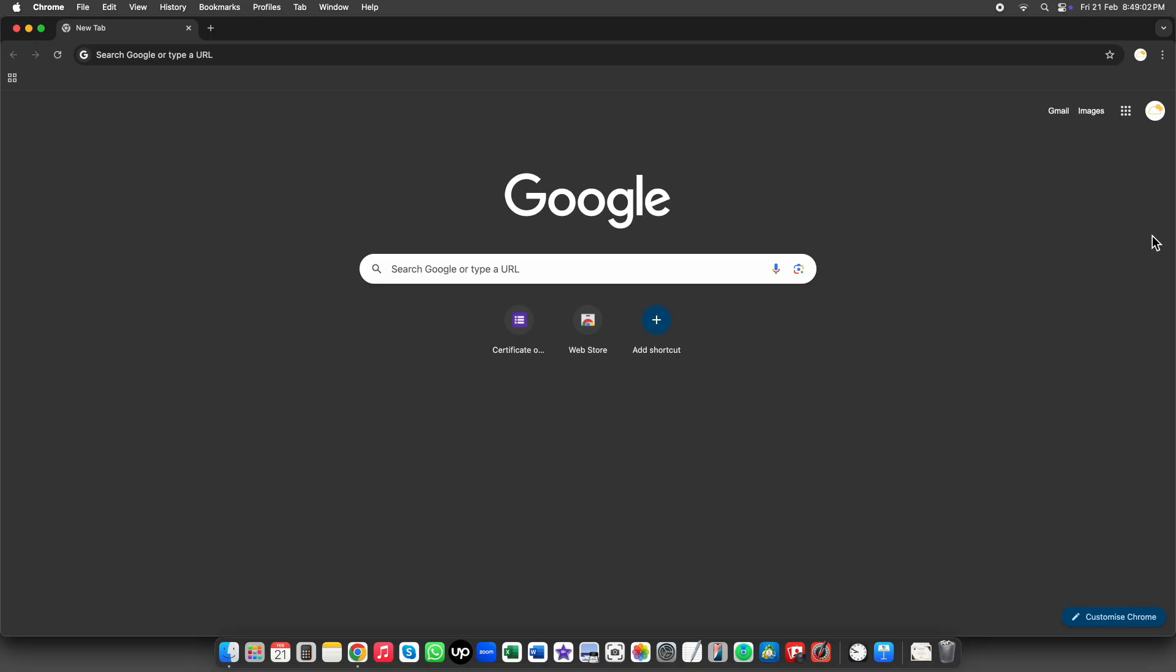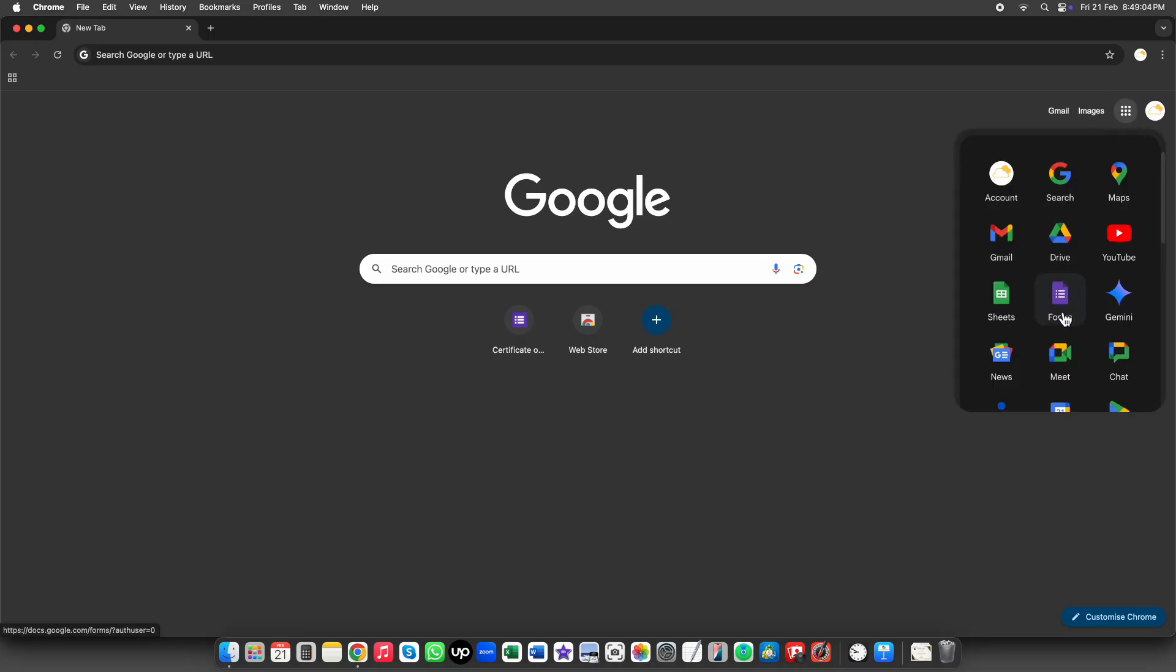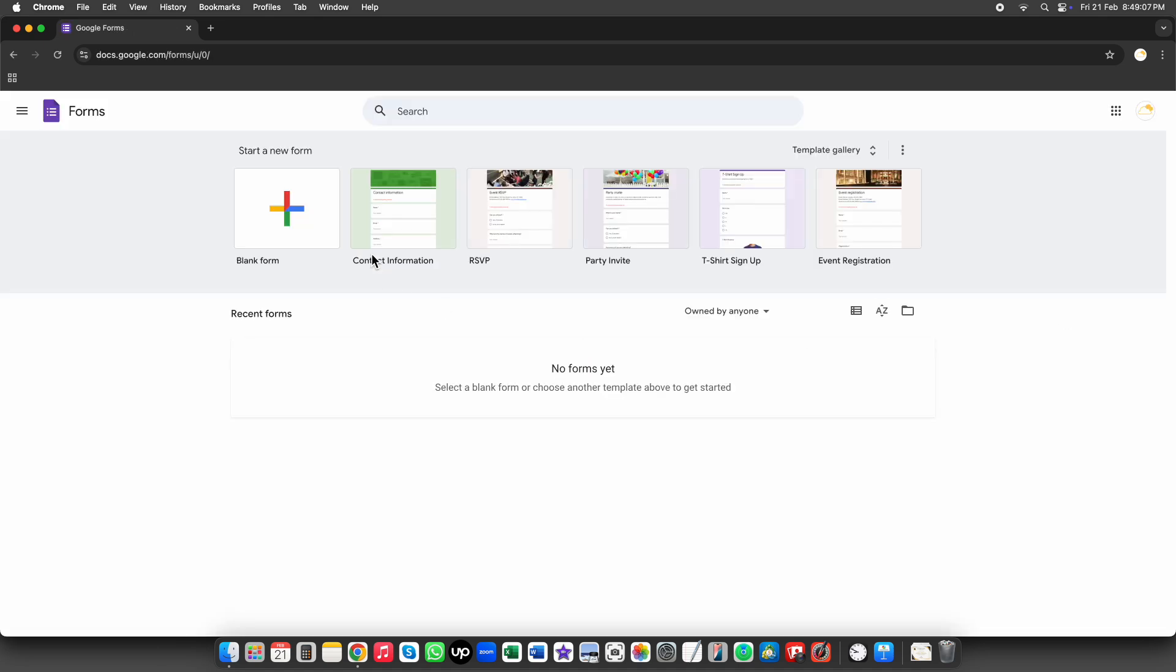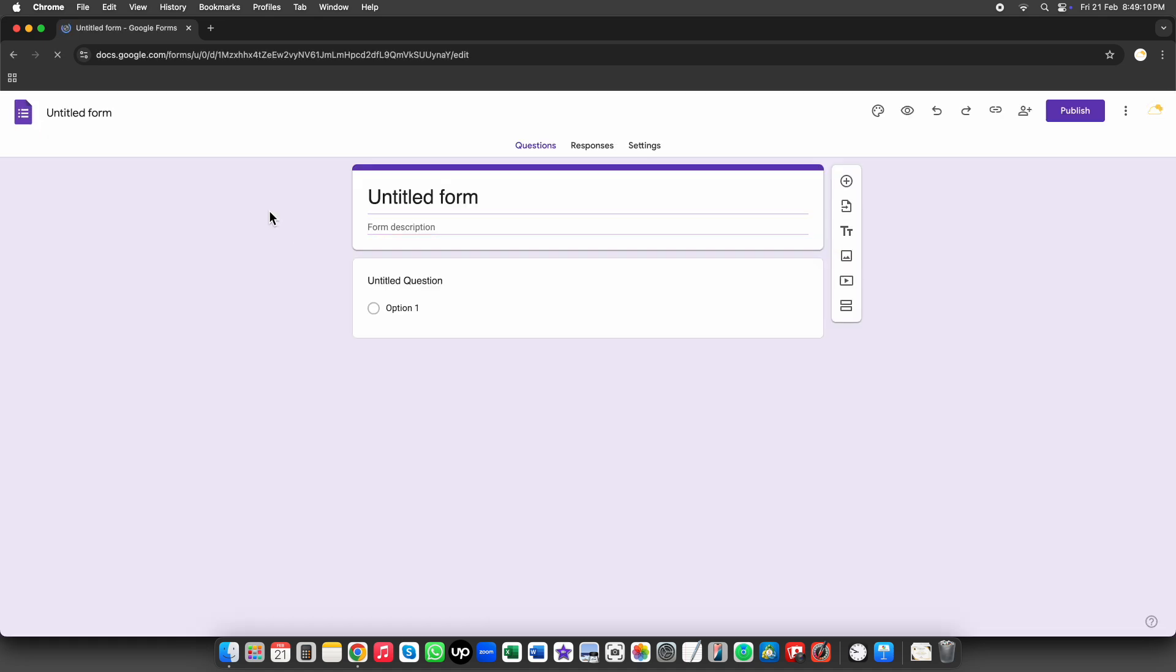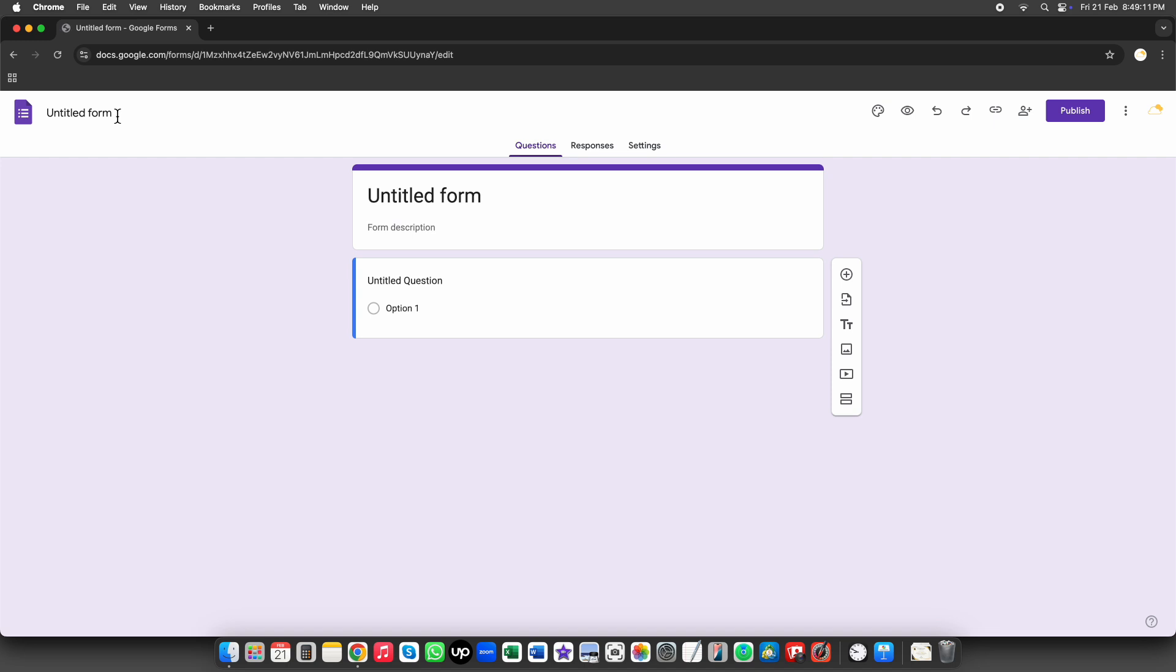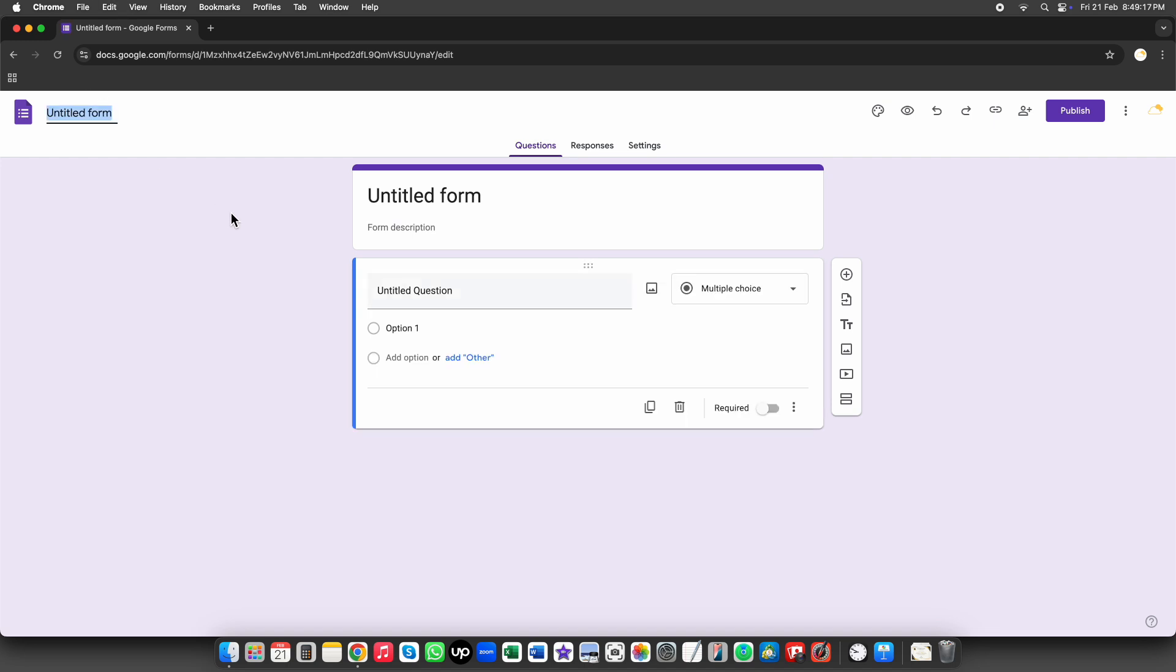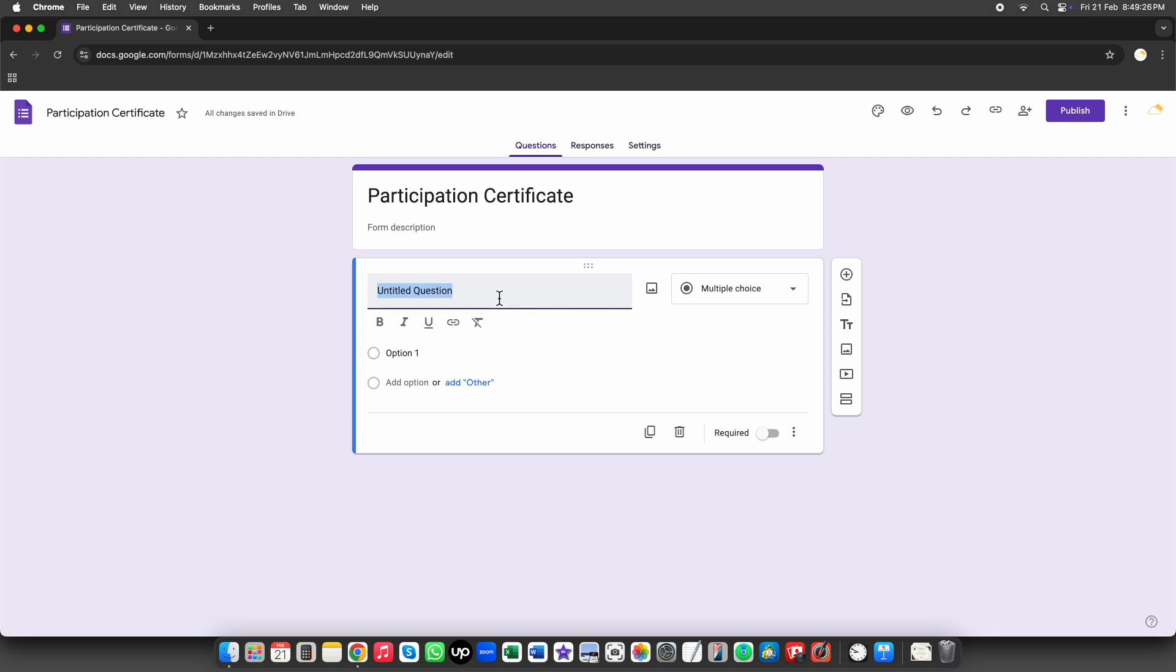Let's start by creating a Google Form. Next, we need to add a field for the employee name. This name will be displayed on the certificate.